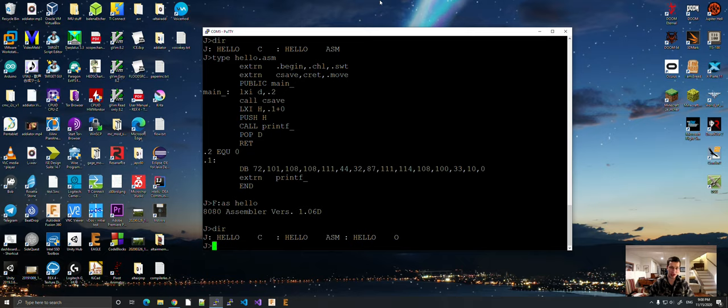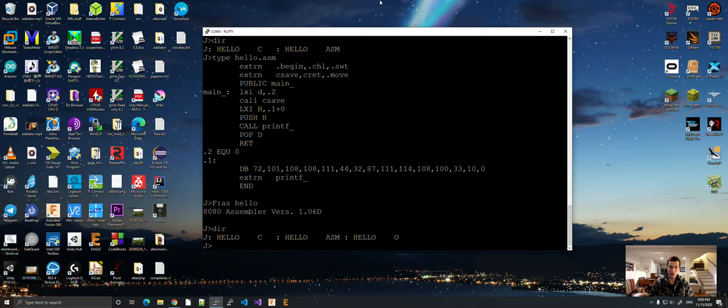This is a lot like modern C compilers and stuff. So, you got to link it up. Normally, for assembly, you would just load the program and you'd be done. But, you have to link it. So, the linker is included with the Aztec C compiler.